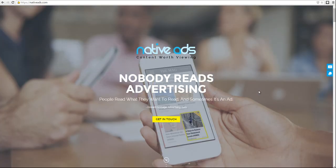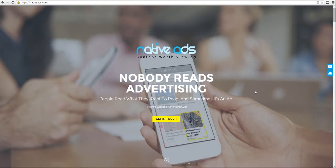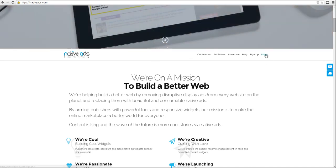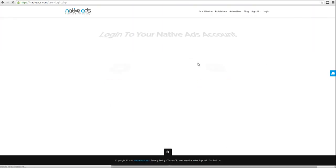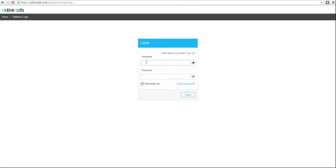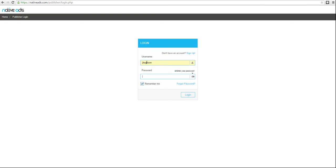Welcome to the Native Ads Publisher System. Now that your account has been approved, you're ready to log in and get started. Simply enter the username and password you created when setting up your account.